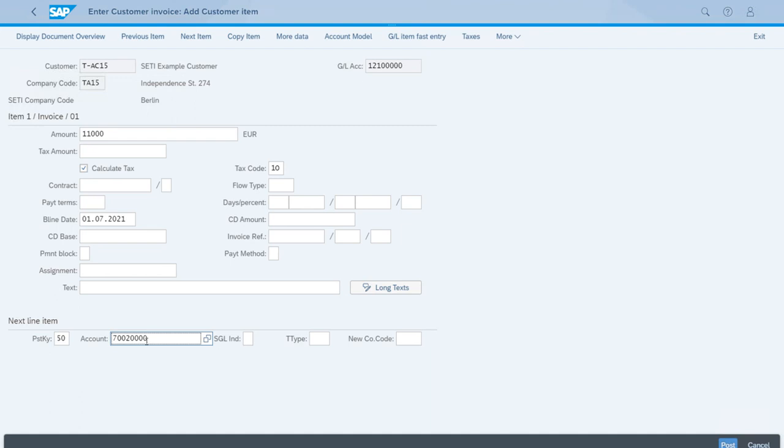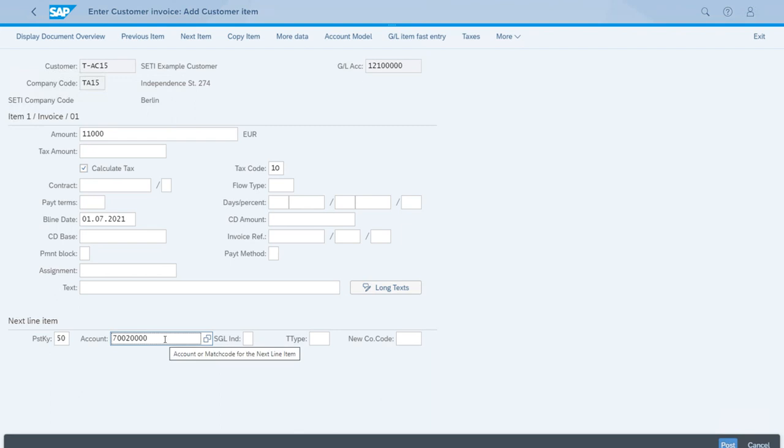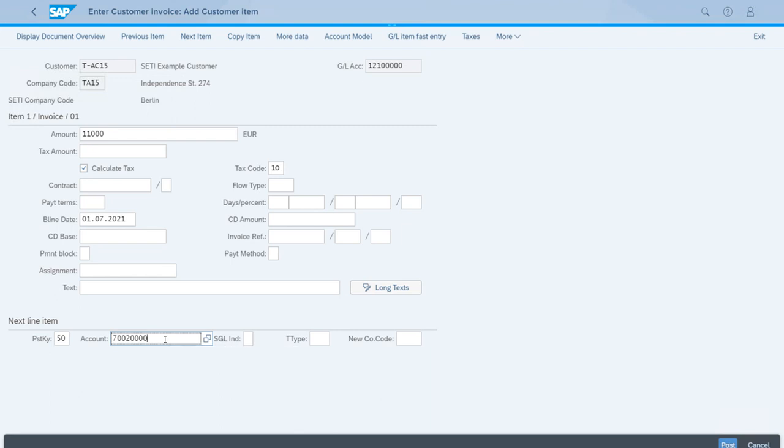That is our revenue account. It's an account that is specifically set up for revenues when we sell assets, so that is correct and we can continue with Enter.